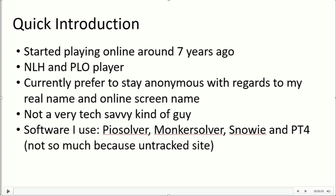Recently I started doing some study with Poker Snowie, the GTO software, and I found that it's pretty relevant still, although some people have been counting it out. I don't really use much PT4 because of how I play on untracked sites, but I'll get into that just a little bit later.